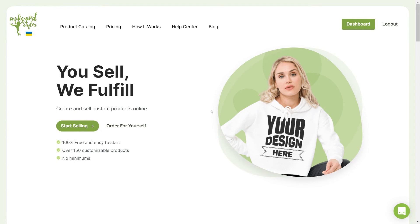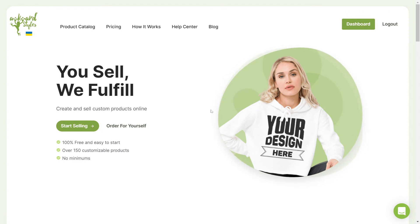And that's how easy it is to connect your WooCommerce store to your Awkward Styles account. Thank you for watching and have a nice day.